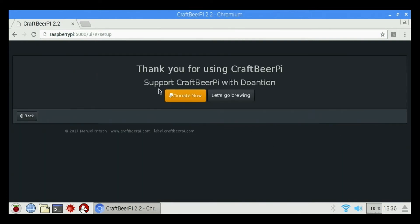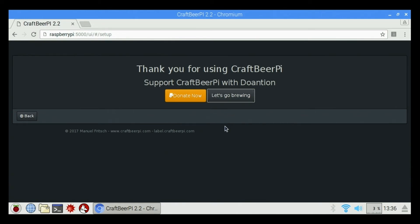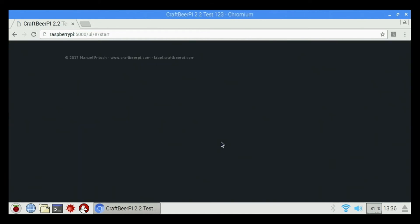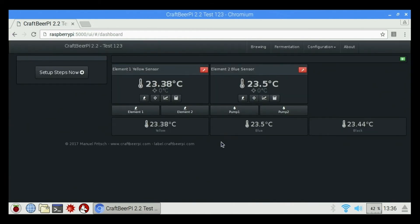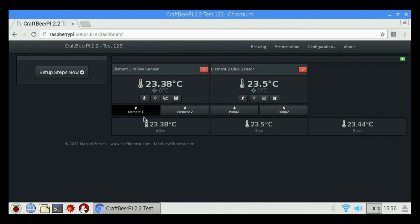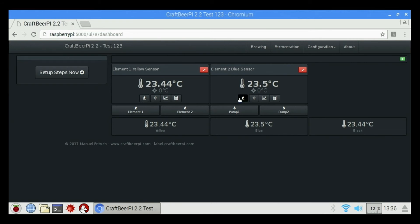Highly suggest you click on the donate now for CraftBeer Pi. Give Manuel some money. He's done a great job of designing this software. Click on let's go brewing. So we're almost there. We're going to have to do a couple more things to set this up. Basically we have element one yellow, element two blue. So we're going to have to go in and configure everything a little bit different. Right now we're on Celsius. So I'm going to change that to Fahrenheit and just kind of rearrange some things here.